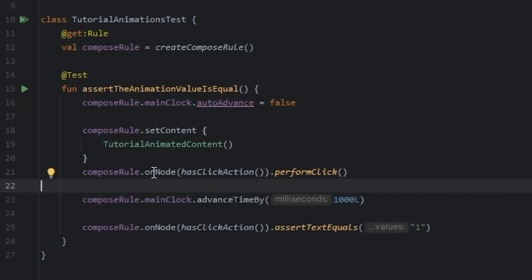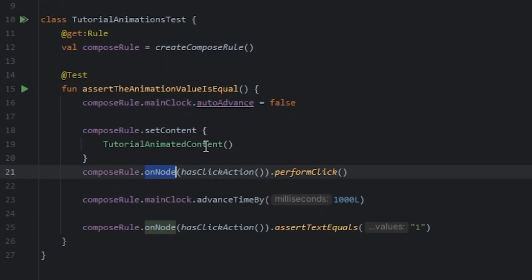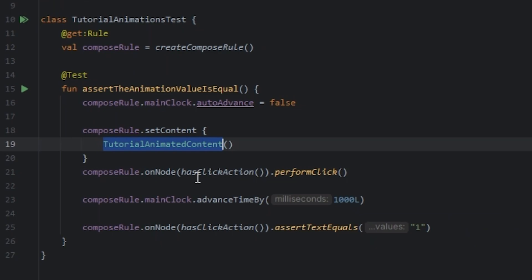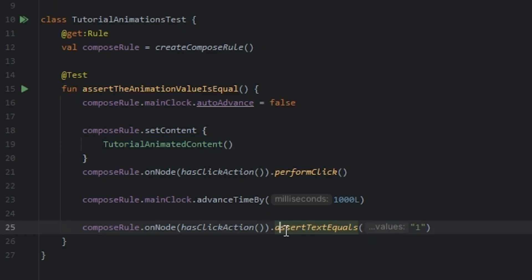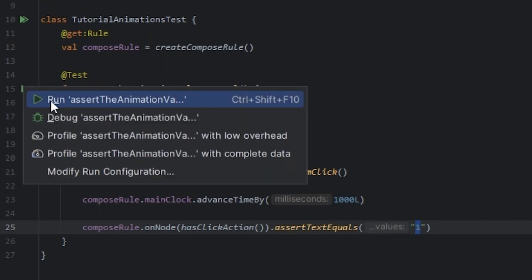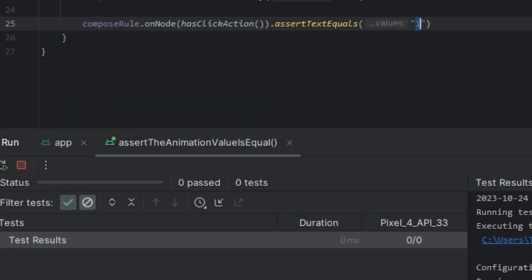And I perform a click in the animation content. And I set the text is equal to 1. So I run the test.